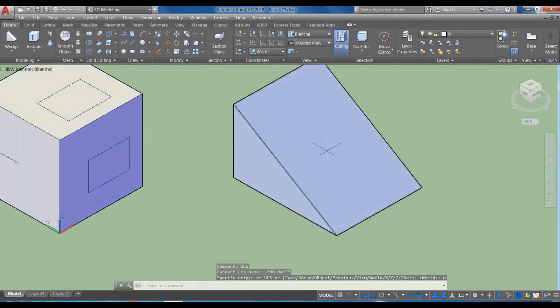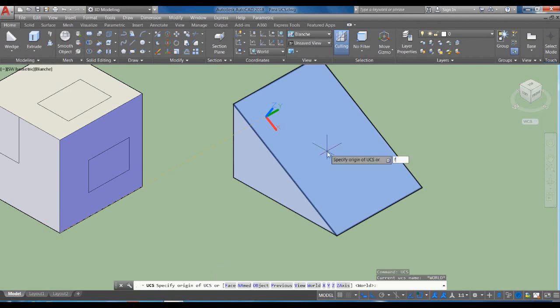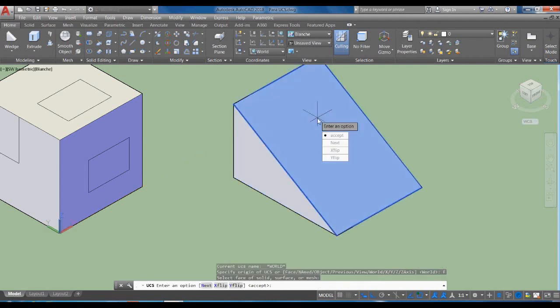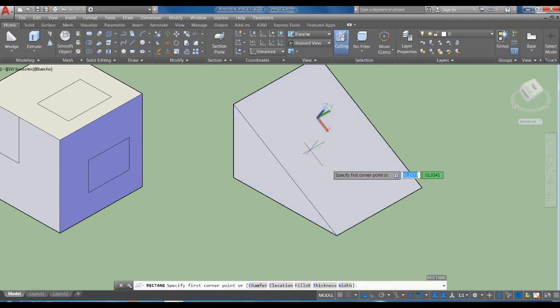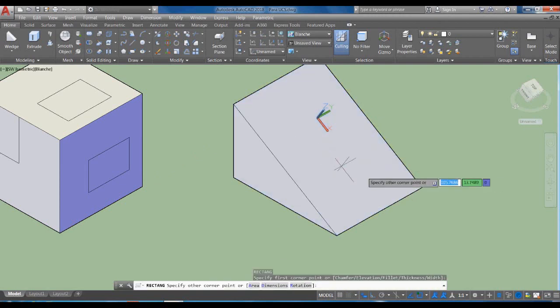Para trabajar aquí yo preferiría el Face: UCS Enter, Face. Aunque si se fijan, antes de darle la selección el programa ya interpretó que es aquí. Doy la cara, selecciono esta cara y acepto. Ahora sí puedo trabajar en esta cara.